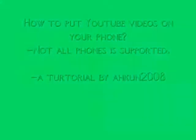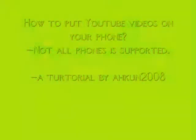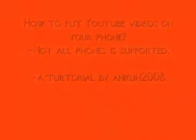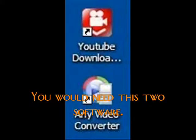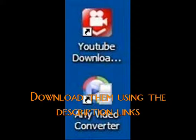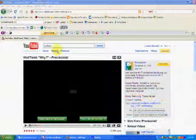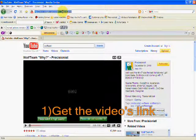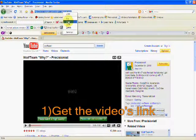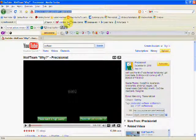How to put YouTube videos on your phone? Not all phones are supported. You would need these two software: Any Video Converter and YouTube Downloader HD. Download them using the description links. Get the video's link.